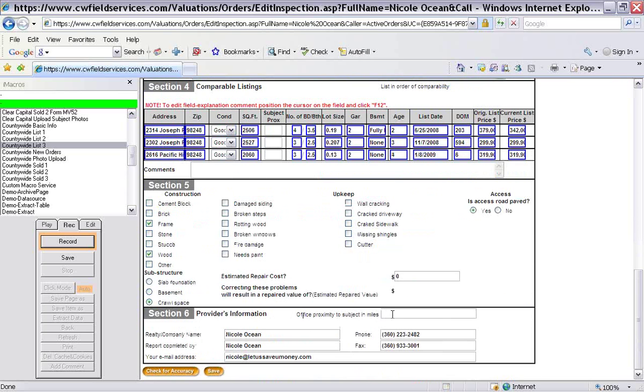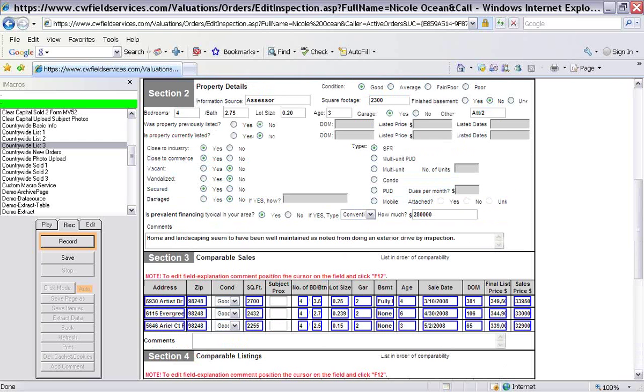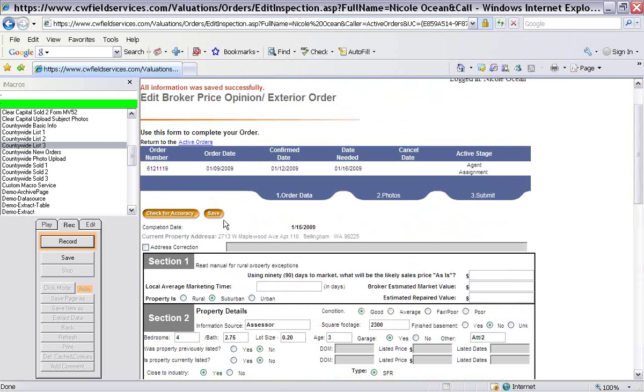And so subject proximity, comments, and everything else is filled in. And so then the last thing here would be the proximity to your office from the subject property. So check that out. That is, I would say, about 95% of the work right there.